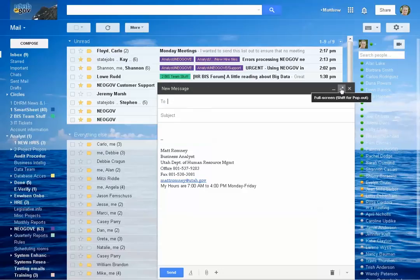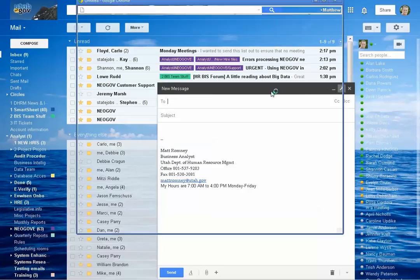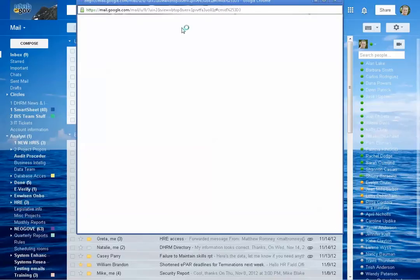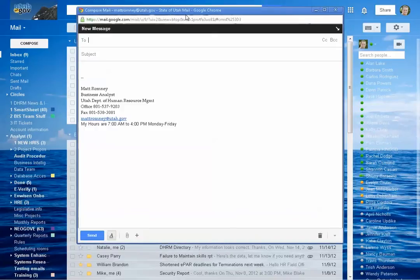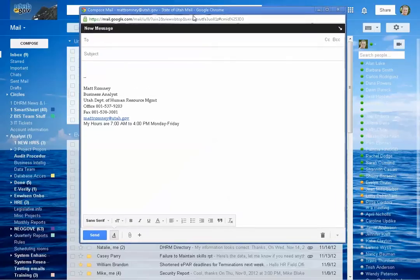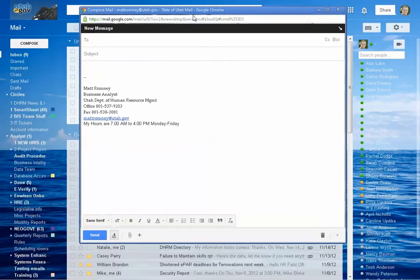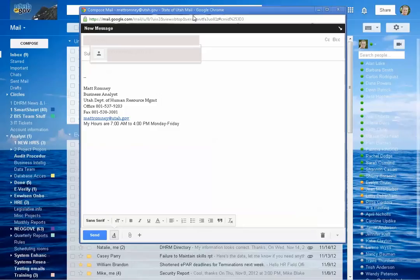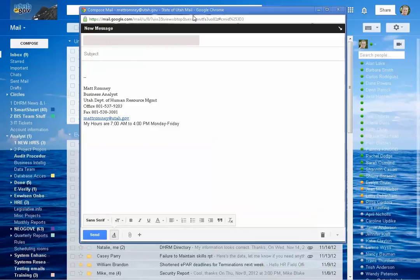So let's see here. Pop this out. So sending it to myself and I'll have this text. Write it out here. And then the subject line.